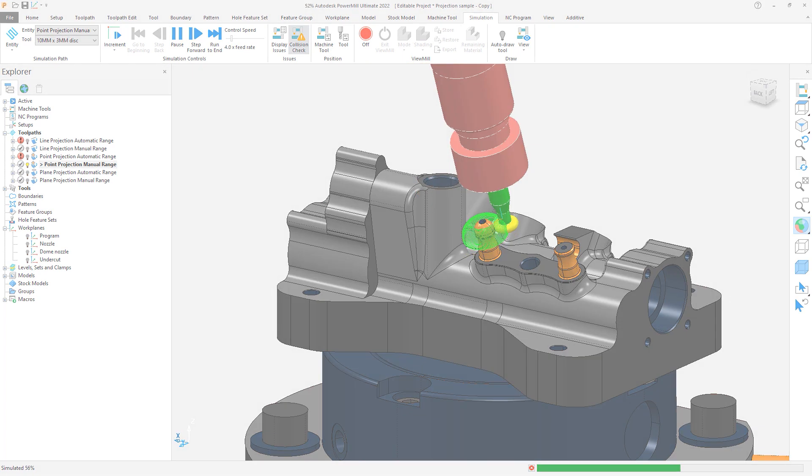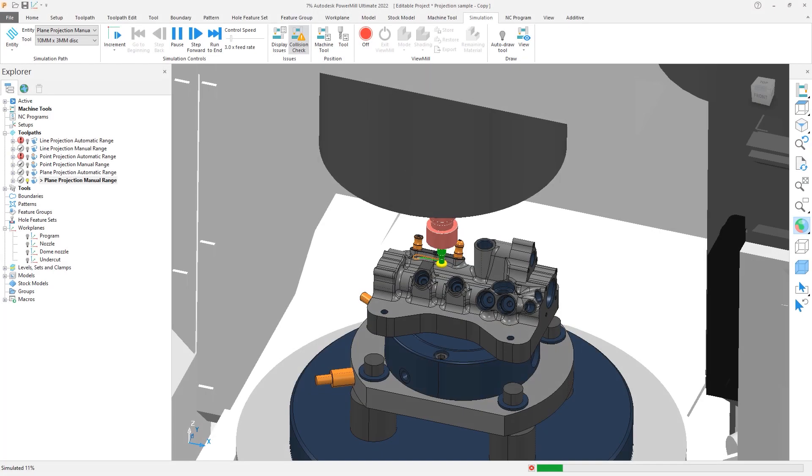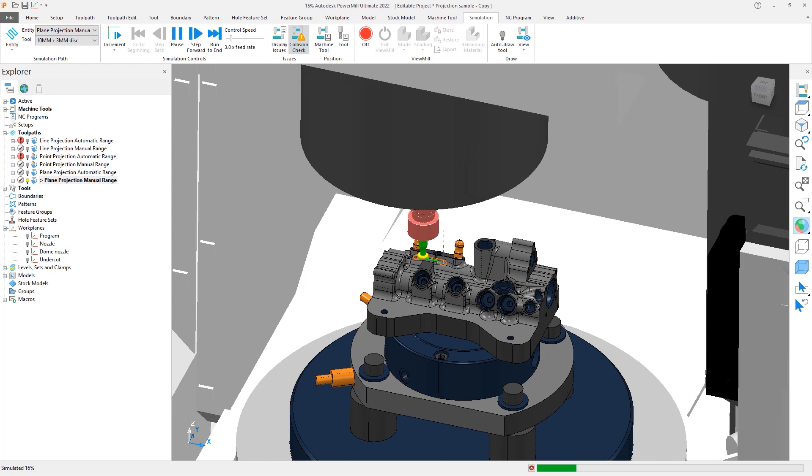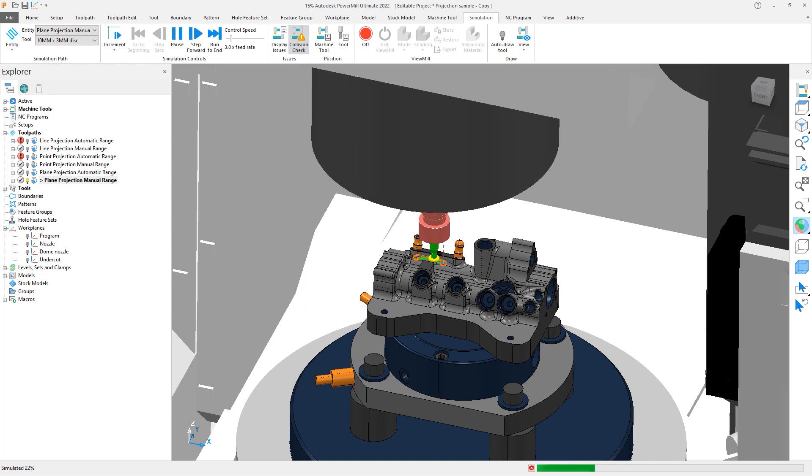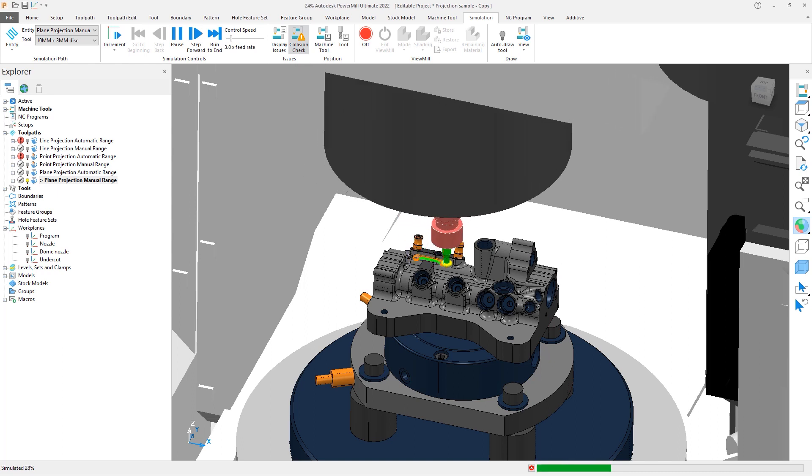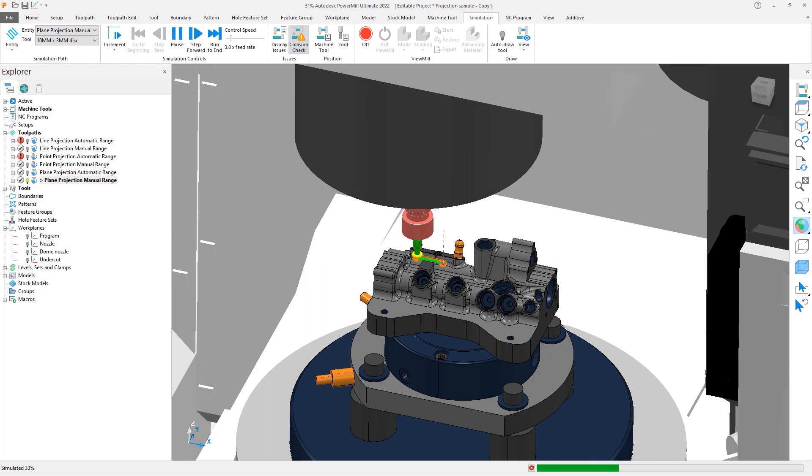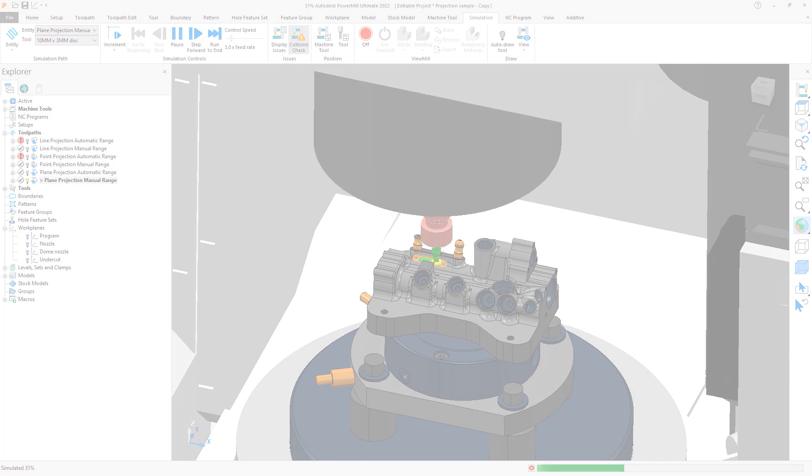giving us a less than desired or incomplete result. Autodesk PowerMill 2022 aided in this by introducing manual range controls for curve and surface projection.